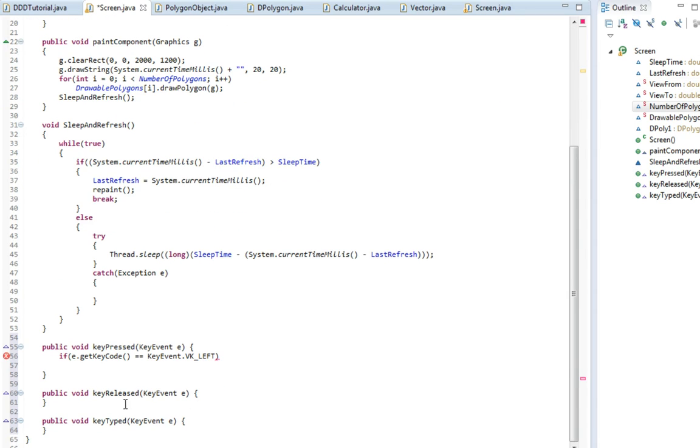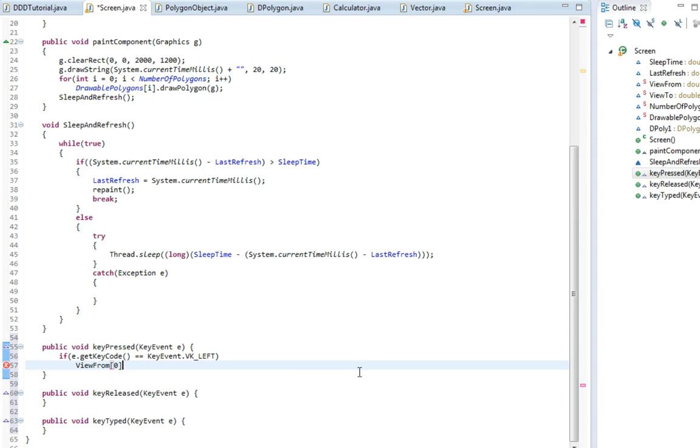That way we are changing the perspective we are looking from. So here we go, viewFrom, and then when we change the left one we're going to change the x value minus.